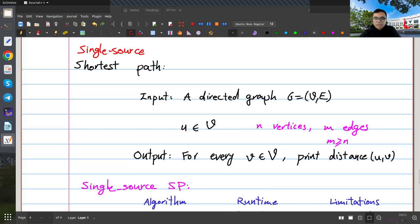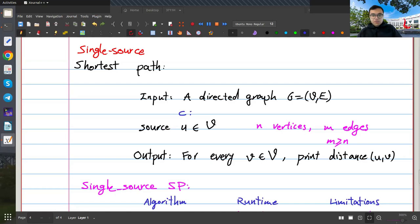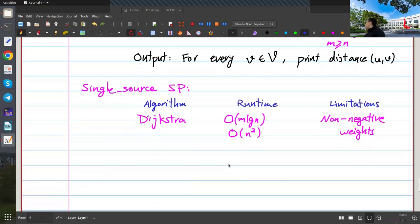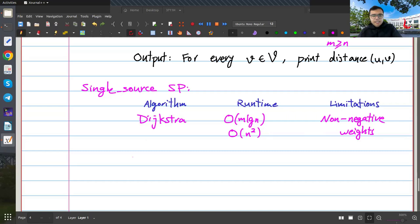I should note the input also includes a weight function — a cost for each edge that returns a real number. We needed non-negative weights for Dijkstra because the greedy argument relied on it: every time we fix a distance to a vertex, the argument is that no other path can cost less, because every path has non-negative total cost since every edge has non-negative weight.